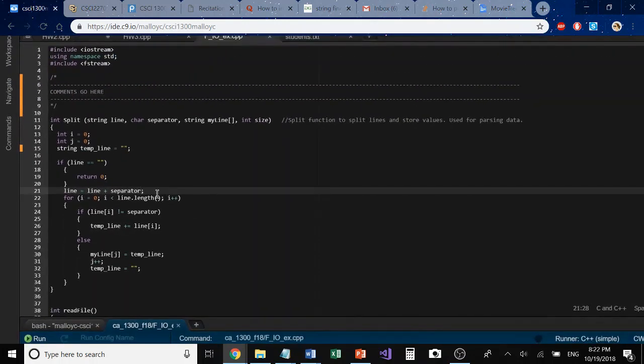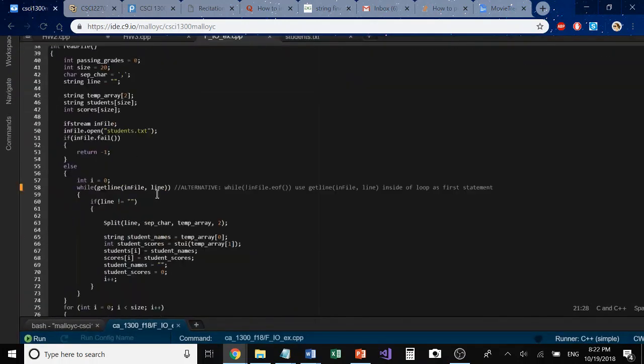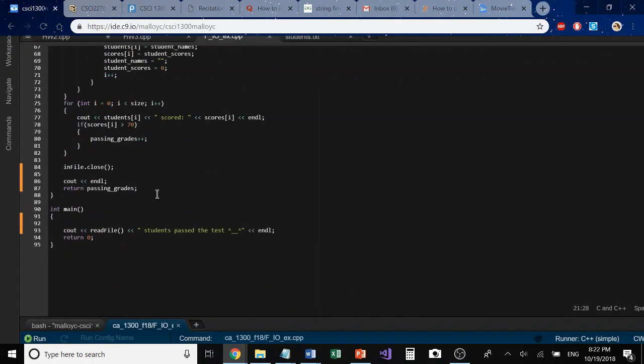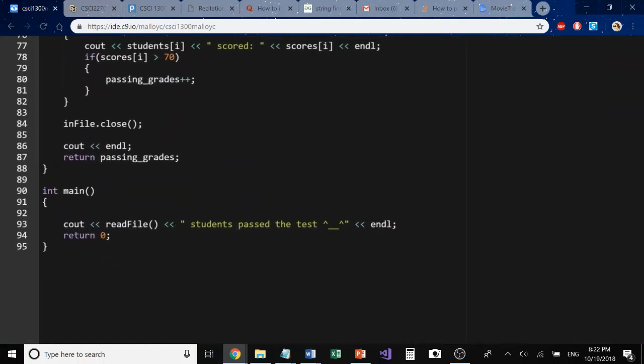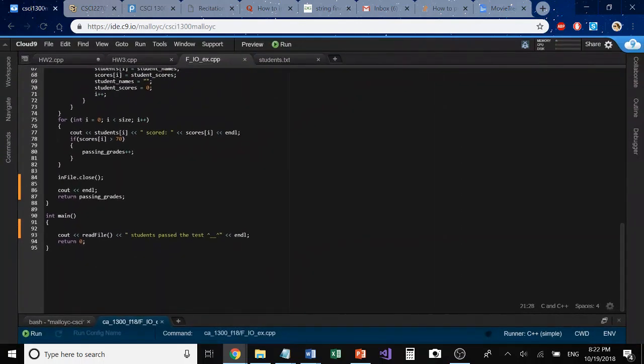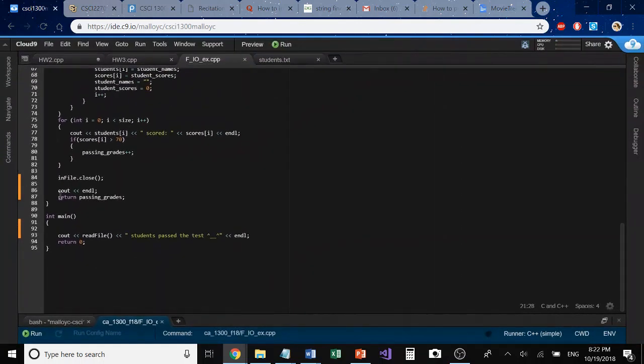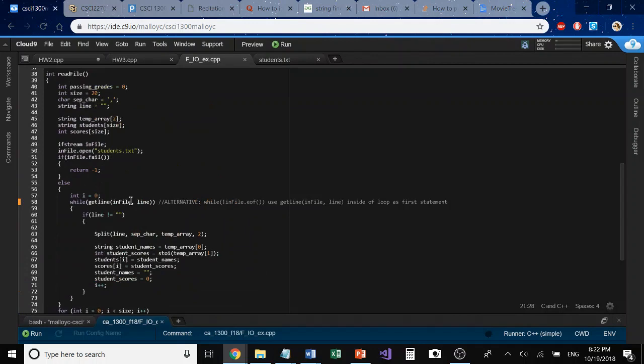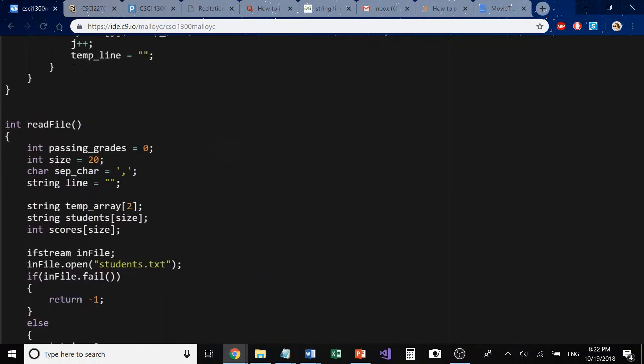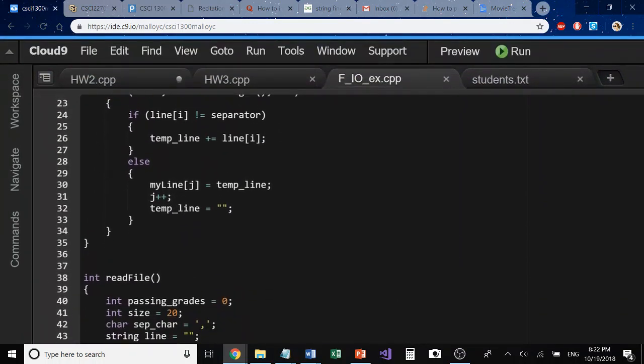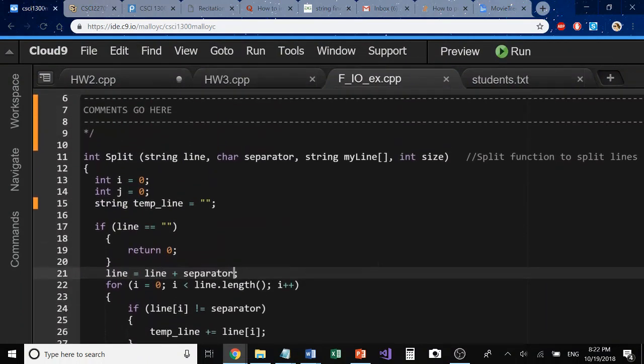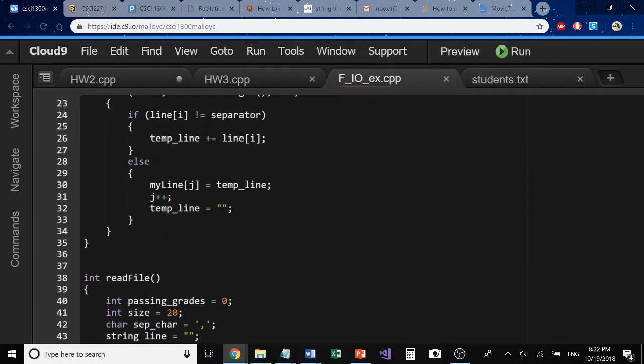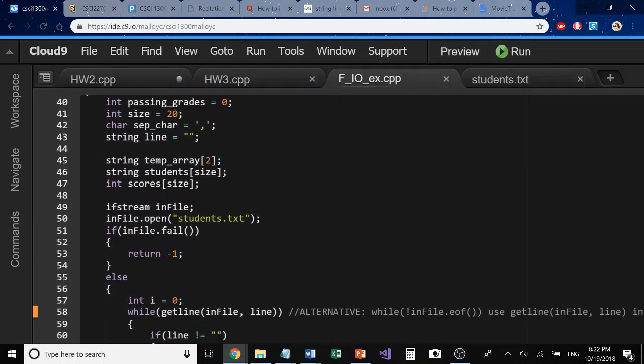Let's go down and look at our file I/O function now. And just to note, our main is just doing a cout statement on our read file function for its return of the passing grades that we have done at the end of our read file. When I go in here to the read file, let's look at this.